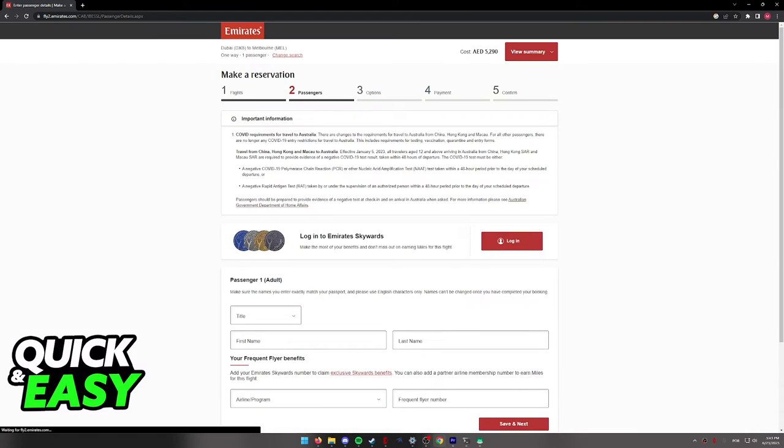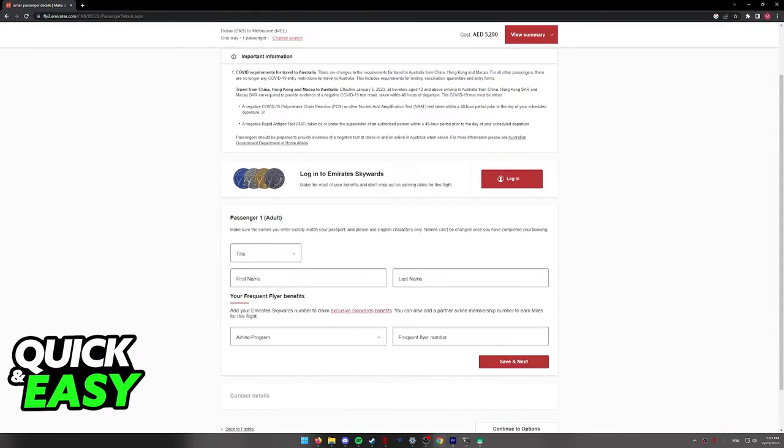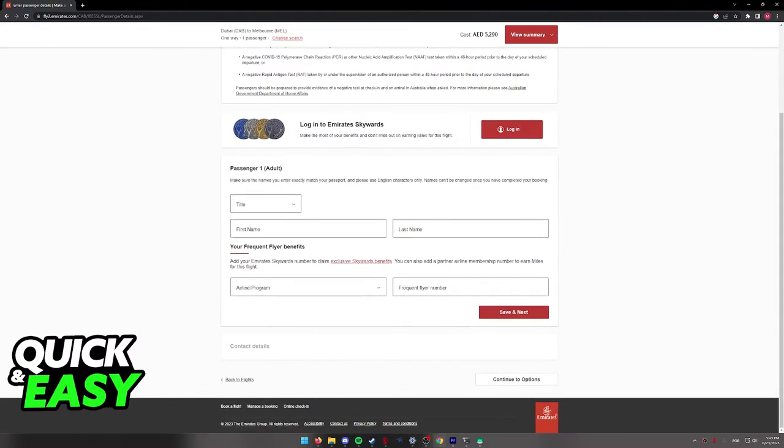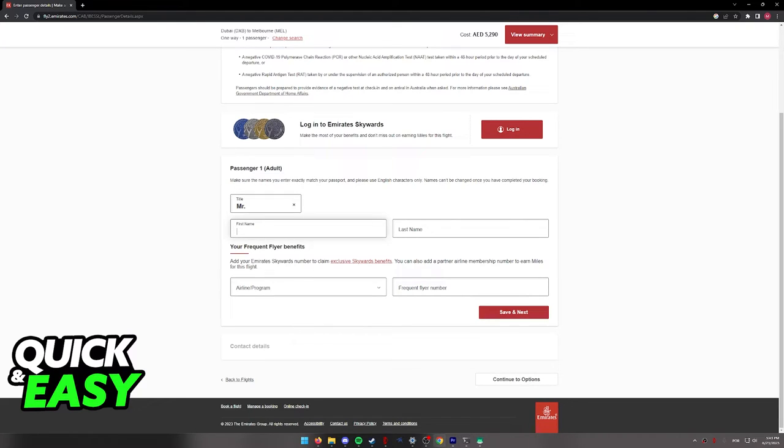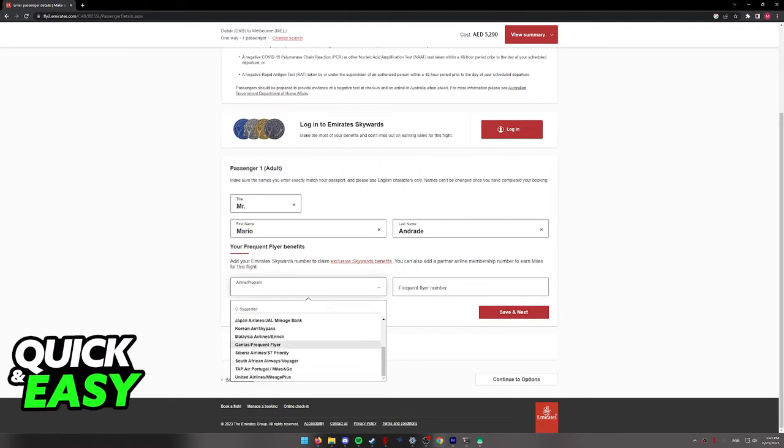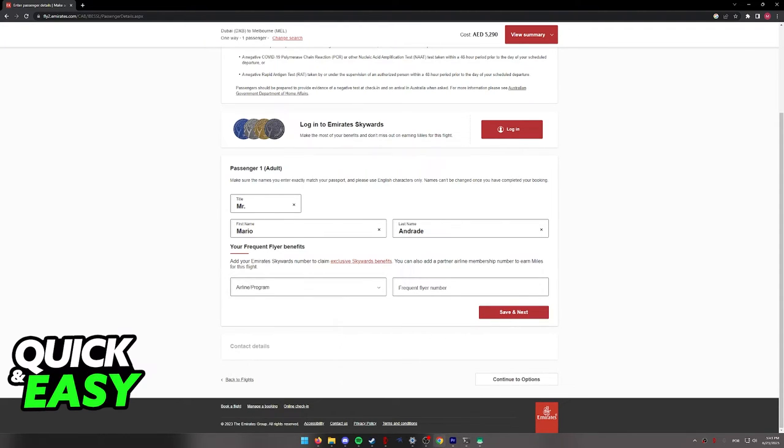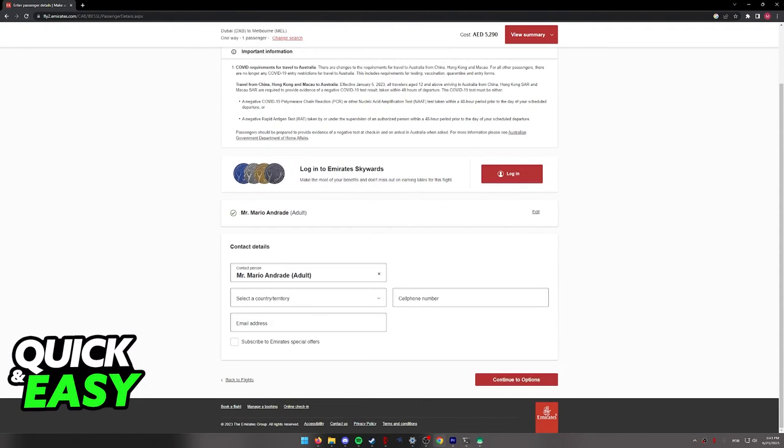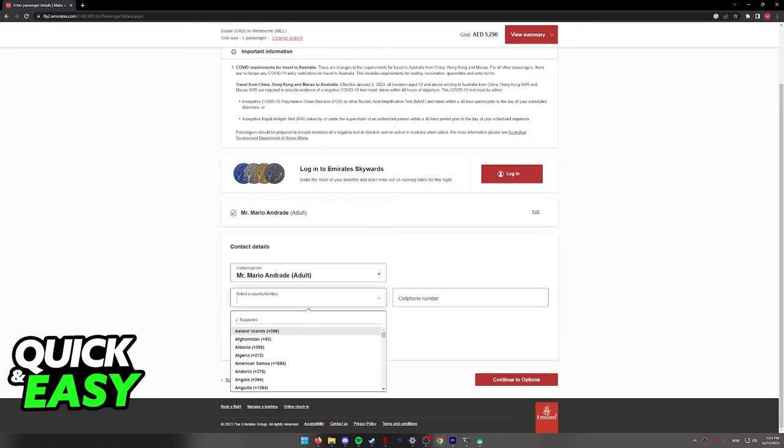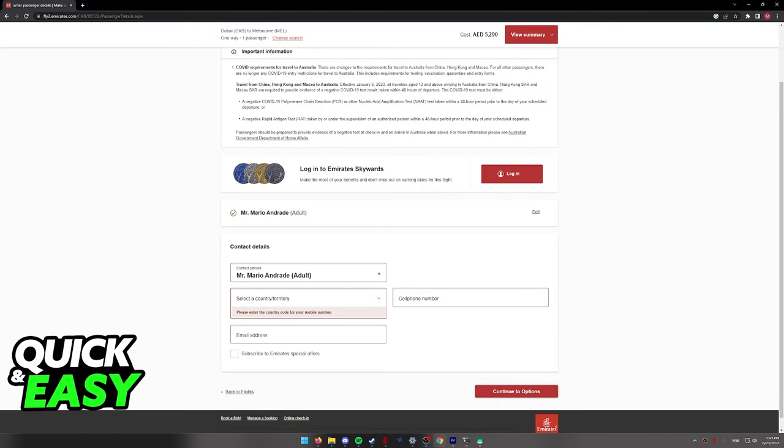On the second step, you will have to include the contact details for everyone who is flying, so include a title, first name and last name and if you are a frequent flyer, include your number over here according to your flight program. After you save everything as needed, you will be able to continue to the options and payment information.